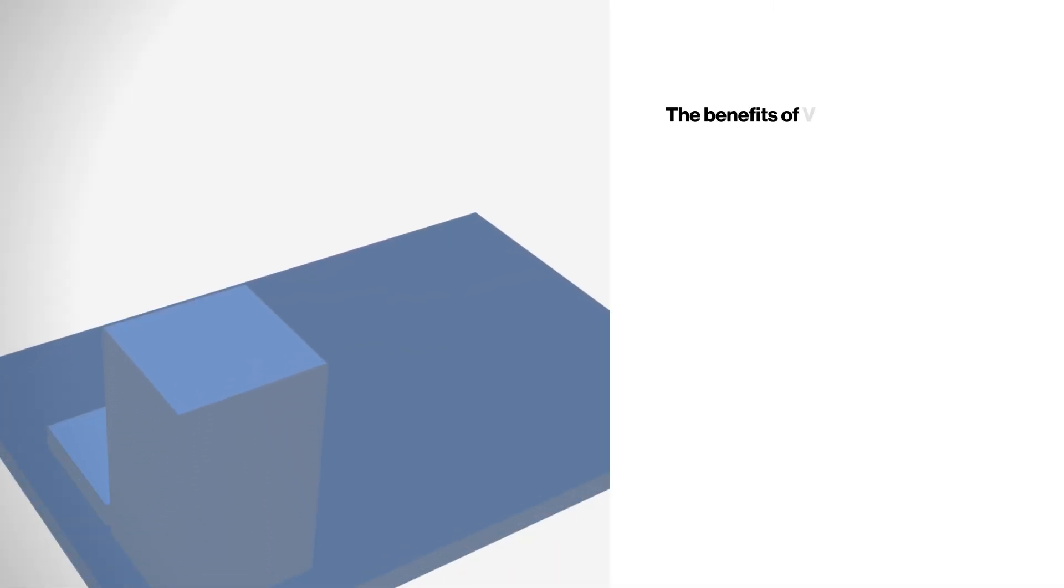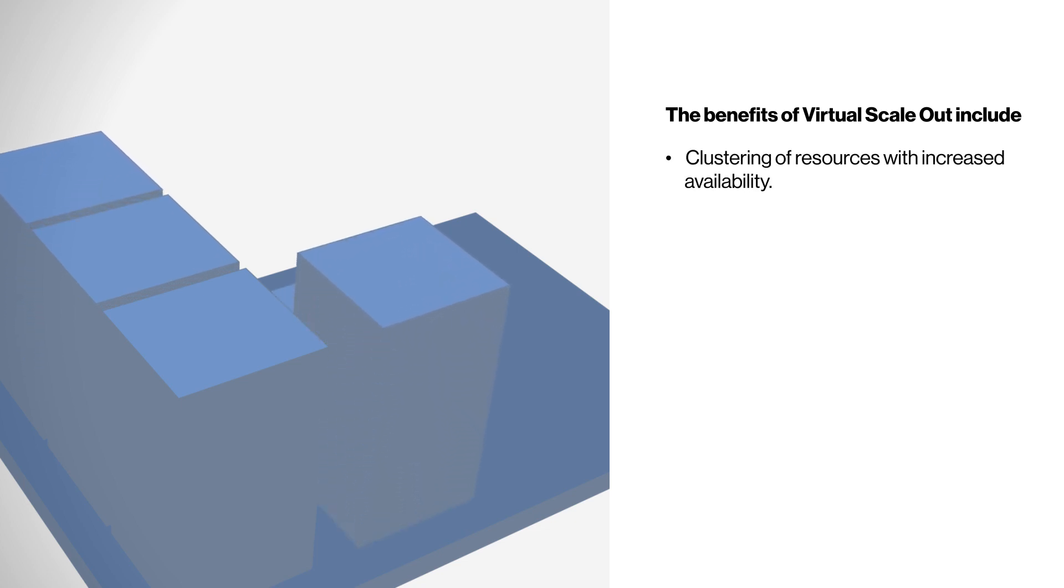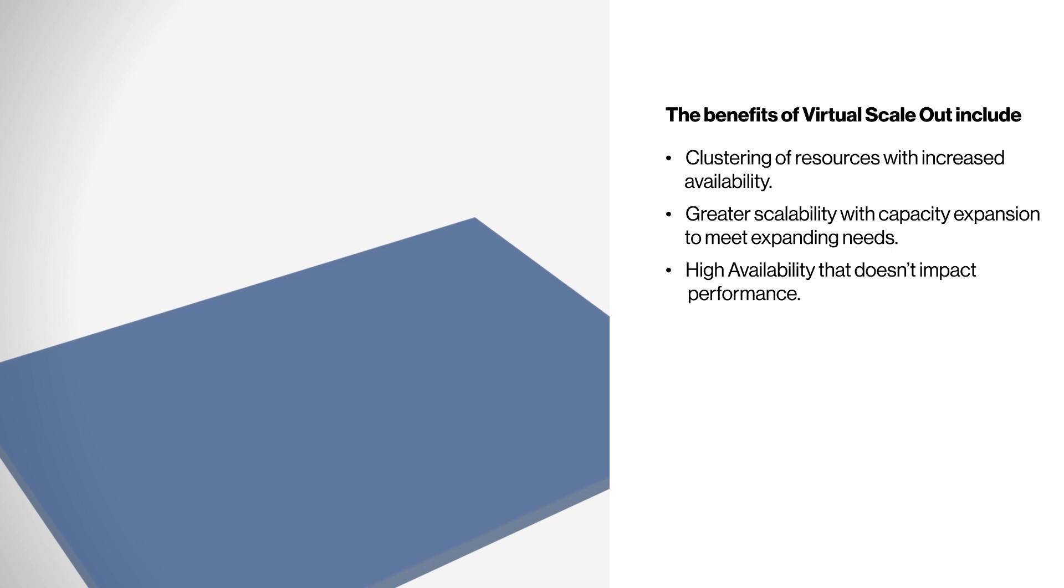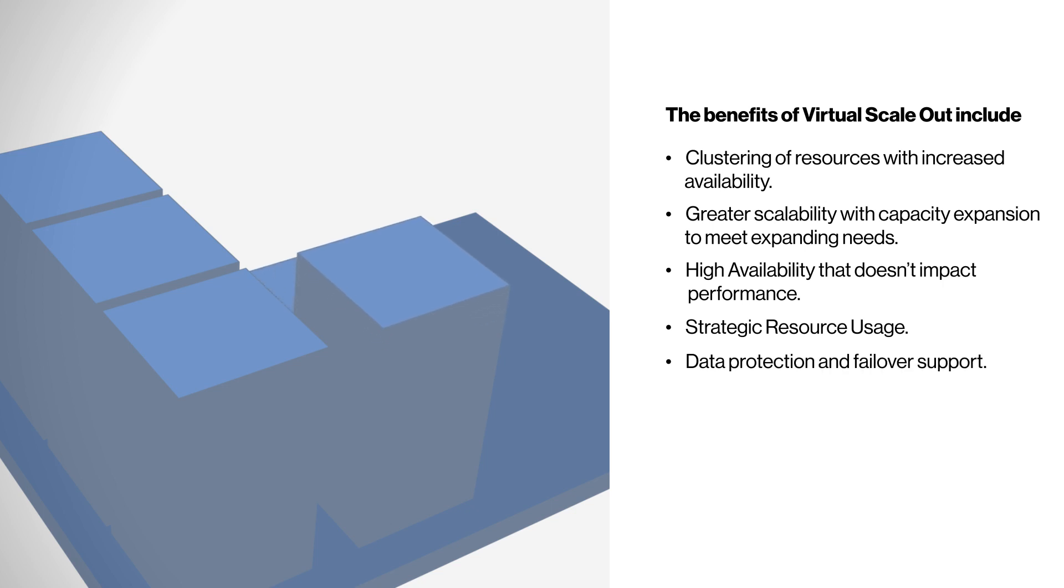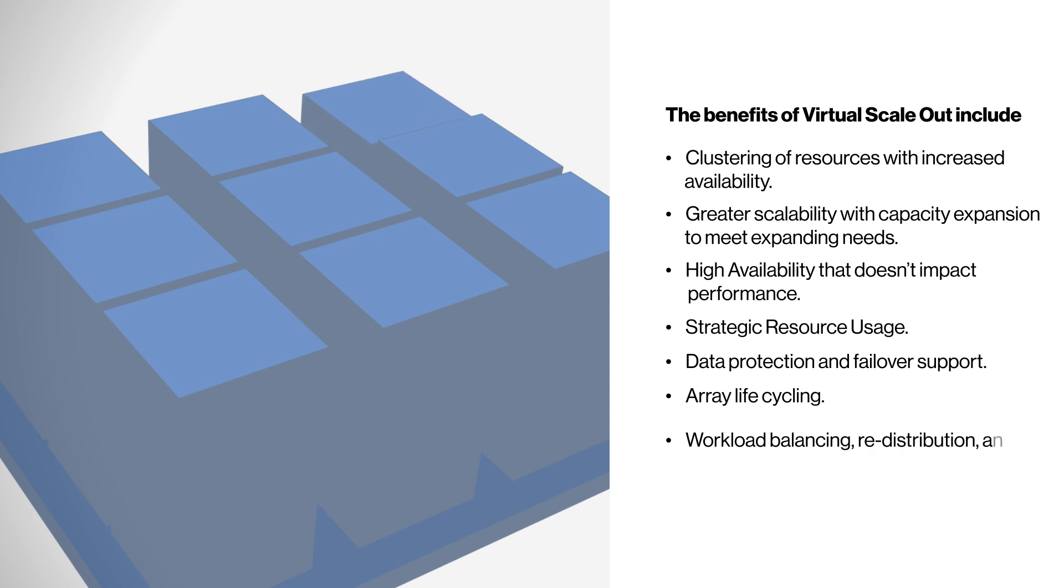The benefits of virtual scale-out include clustering of resources with increased availability, greater scalability with capacity expansion to meet expanding needs, high availability that doesn't impact performance, strategic resource usage, data protection and failover support, array life-cycling, workload balancing, redistribution, and fencing.